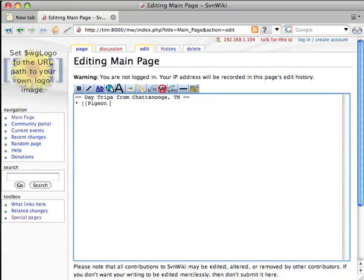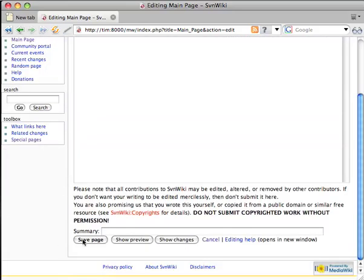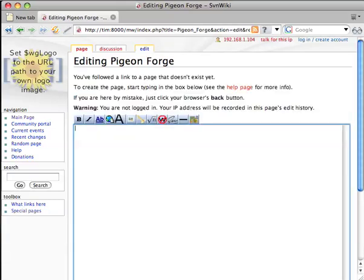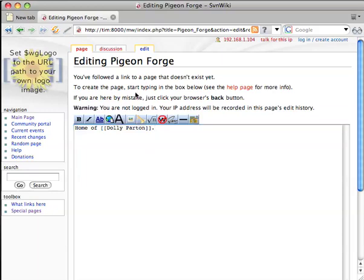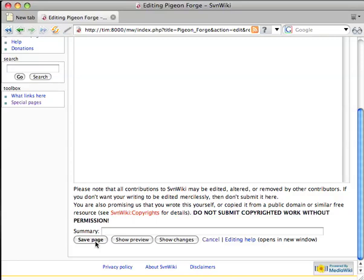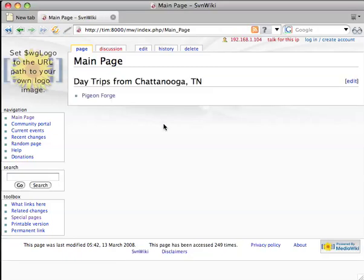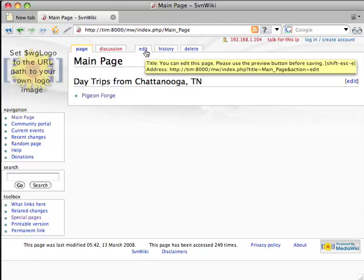My first destination is going to be Pigeon Forge, also in Tennessee. I'm going to flesh out the article on Pigeon Forge by pointing out that it's the home of the famed and highly talented Dolly Parton, a musician. And my map — there's the article — is going to have both Chattanooga and Pigeon Forge on it.